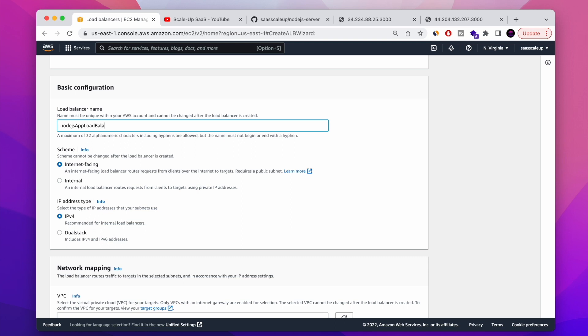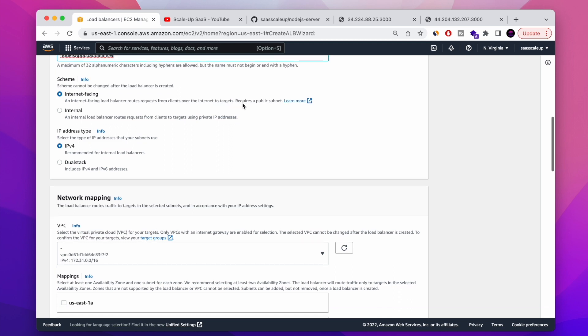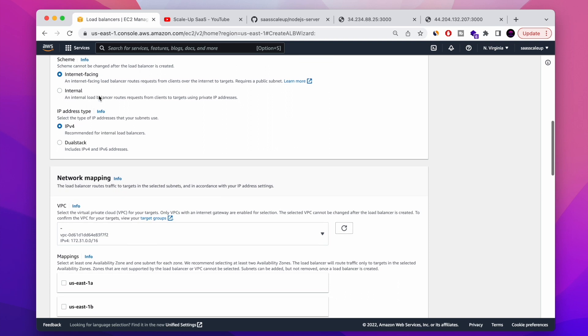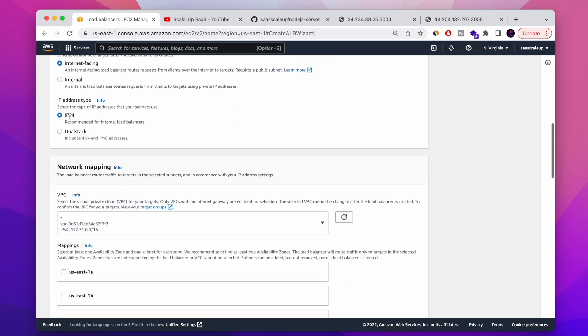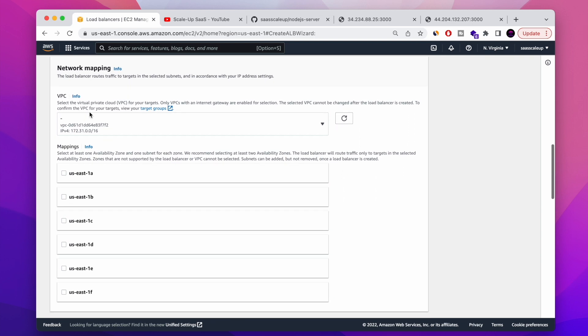I'm going to name my Load Balancer. I'm going to choose the default setting basically, so you guys don't need to do something crazy here. You have the internet facing and you have the internal. We're going to use the internet because we want to serve it public. We have options to choose the IP address type. I'm going to use the default one.